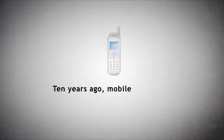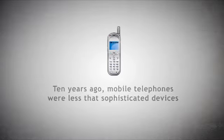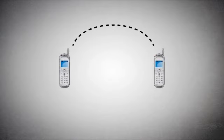Ten years ago, mobile telephones were less than sophisticated devices. They were designed to do one thing, talk to each other.